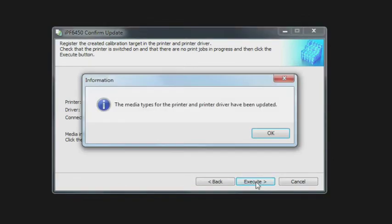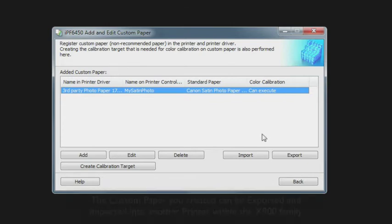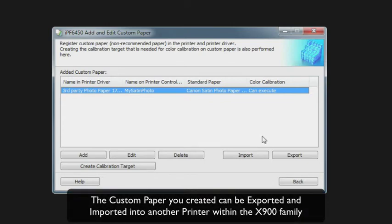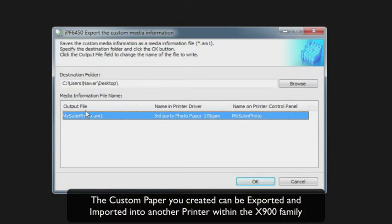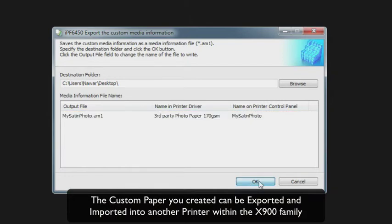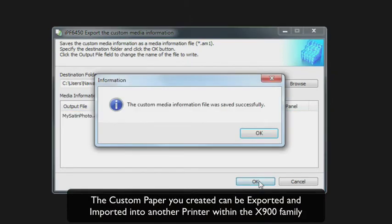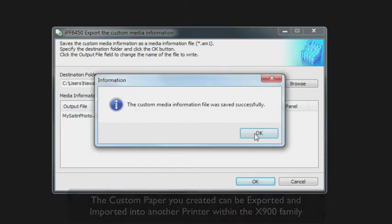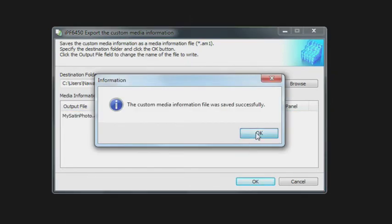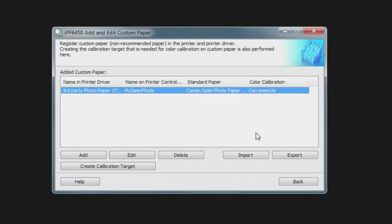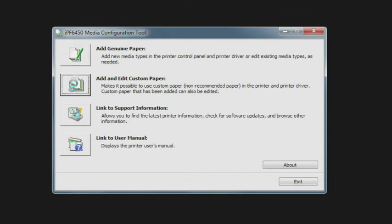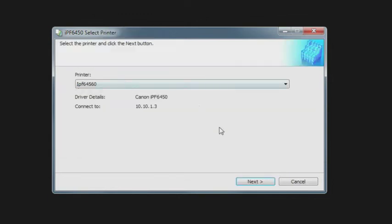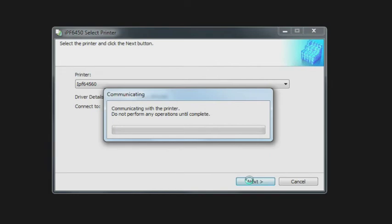Everything has been updated on the print driver and the printer itself. The next option is you can export this individual third-party media, and you could distribute it to other printers within the family. You can select that, you can put it on a specific destination, and you can see that that media file has been saved successfully. You could go to another printer on the network that's in the X400 family, and you could import this media. Say you went to an 8400, an iPF 8400.